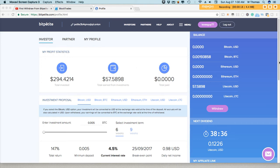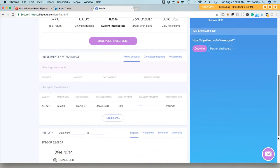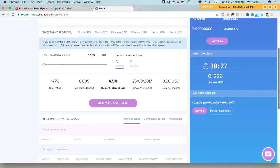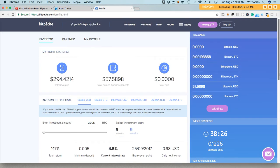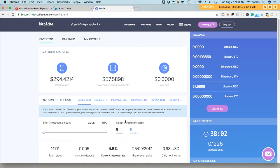As you might have recalled, there was an investment of $294.42 on the 21st of August. So today is the sixth day and it looks like $57.58 in dividends. Interest earned $57.58, not bad for six days on the platform. A lot of individuals on YouTube who have created videos on BitPetite have definitely reported that they are receiving their payouts.